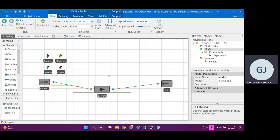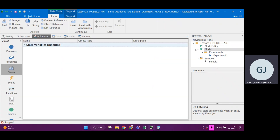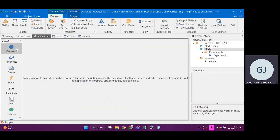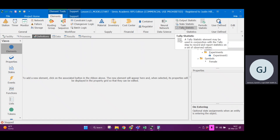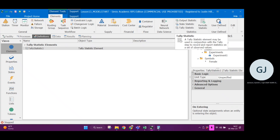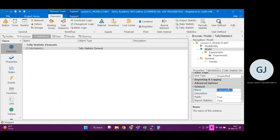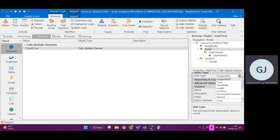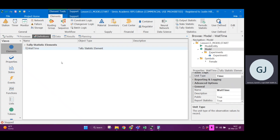In order to keep track of all the different waiting times by entity type, we're going to have to create a bin to store these observations in. The bin we're going to use is called a tally statistic. Let's go to definitions — under elements, there is a thing called a tally statistic. This may be used to record and report statistics on a set of observed values. Let's call this tally statistic 'wait time'. The unit type is time. So wait time is going to keep track of the time that entities spent waiting — it's just an empty bin ready to keep track of observations and report statistics in our results tab at the end.